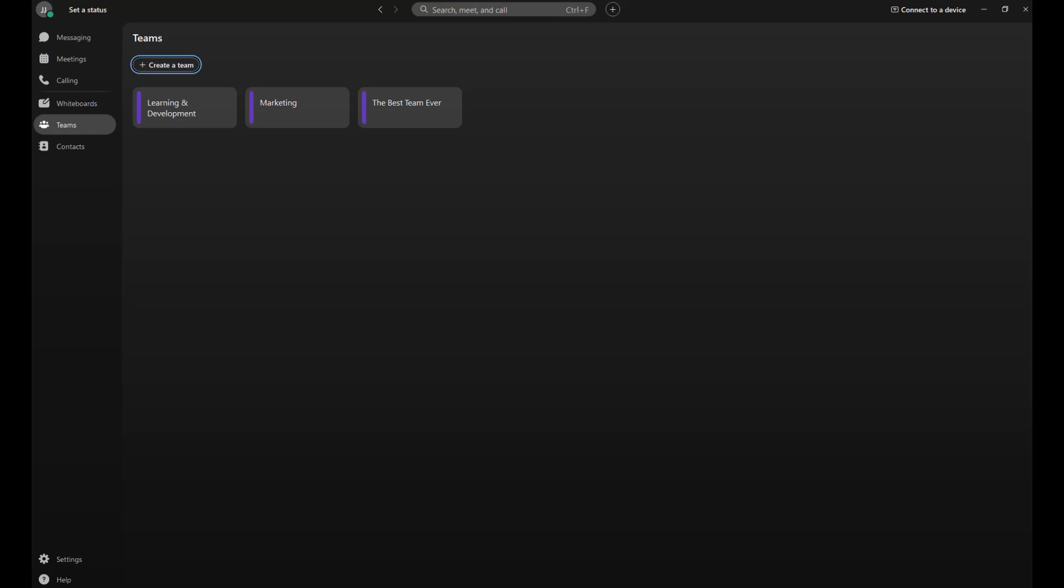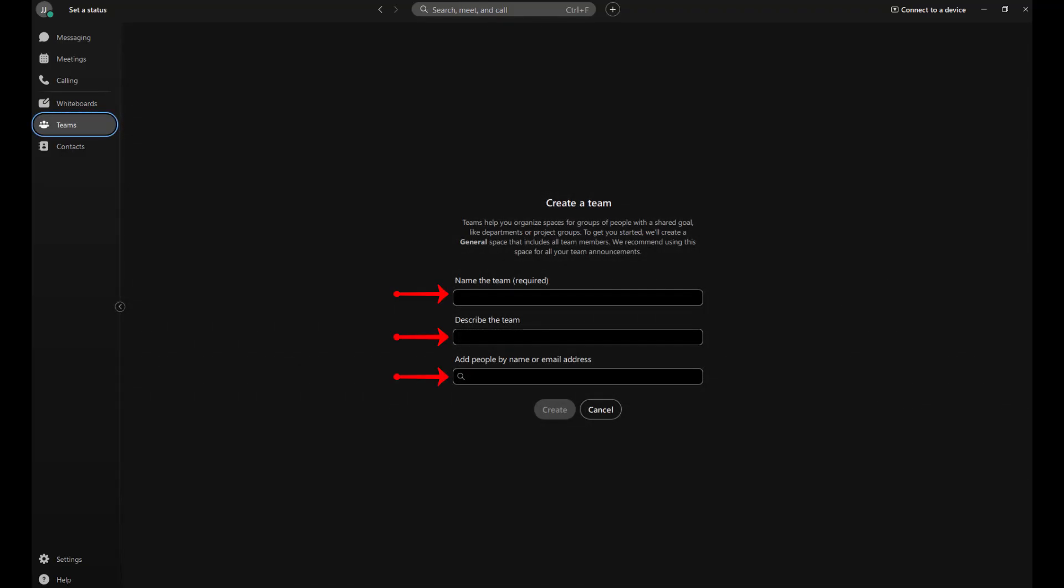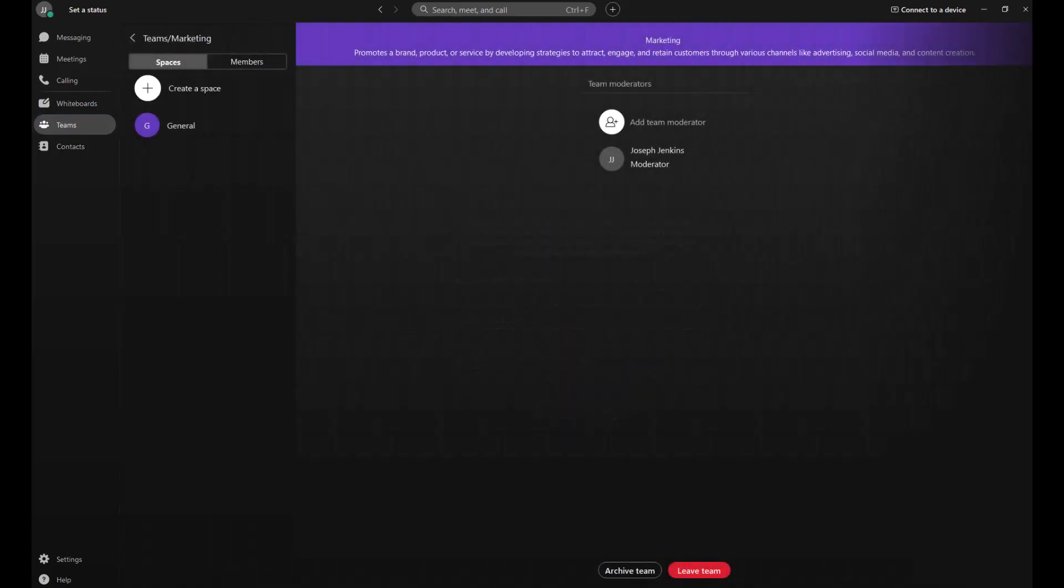Creating a team is simple. In the Webex app, click on Teams in the navigation menu, then select create a team. Give your team a name, add an optional description to keep everyone on the same page, and invite people to join. From there, you can start adding spaces to your team for specific topics or workflows.